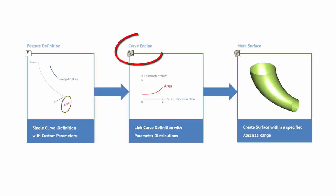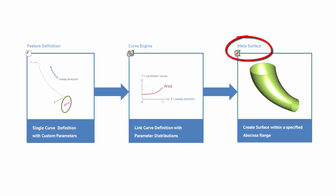The curve engine entity of CASE links these distributions with the feature definition. And finally we create a metasurface. The surface takes the curve engine and we just have to tell the surface the coordinate system and range of the distributions.